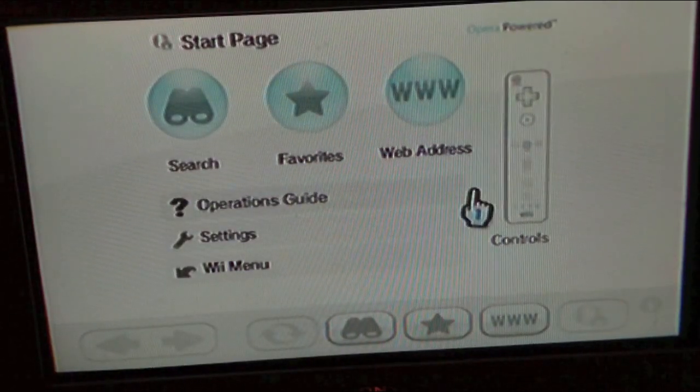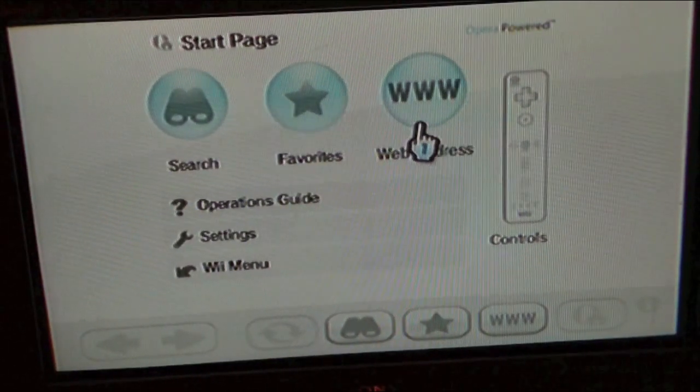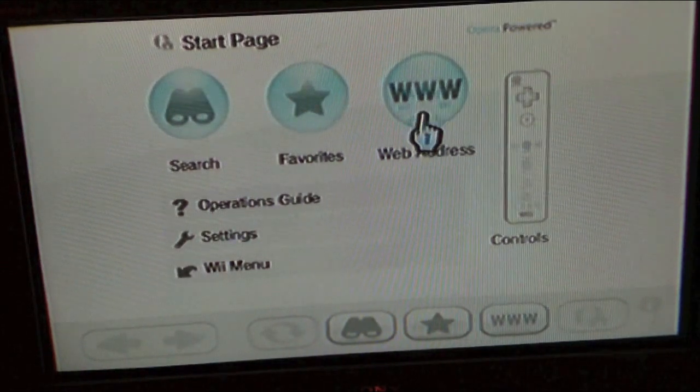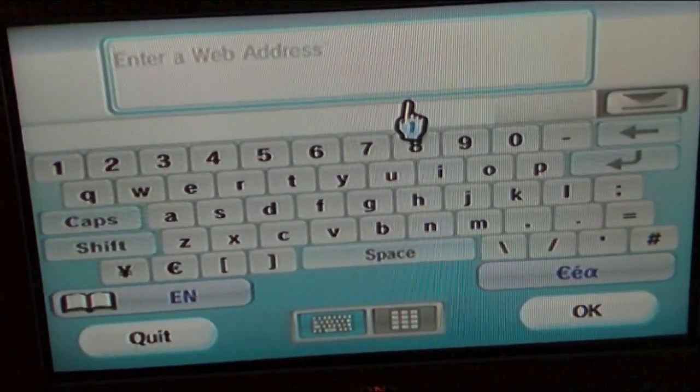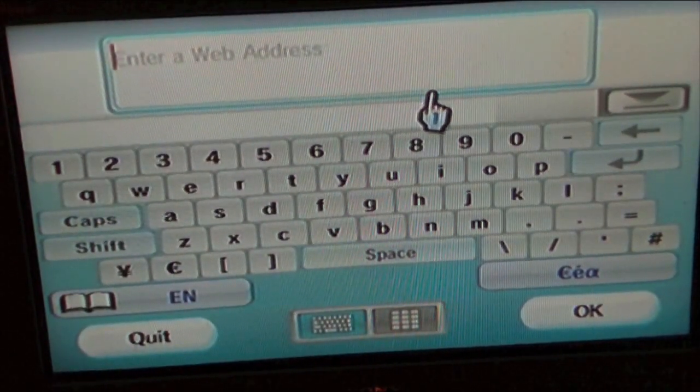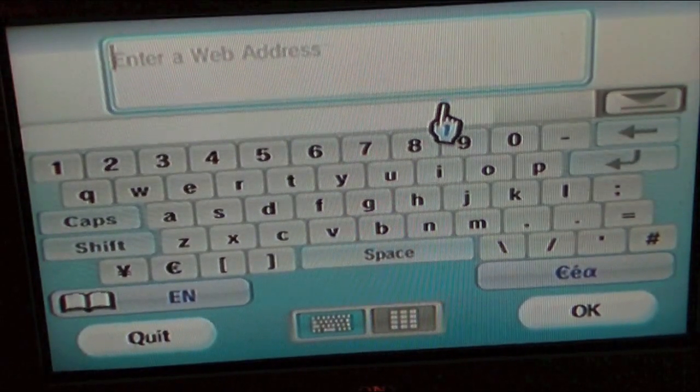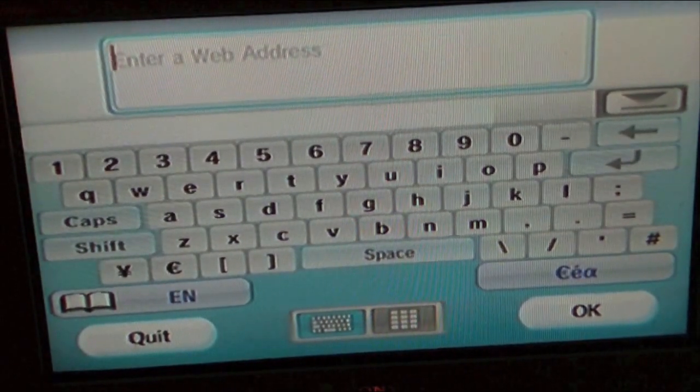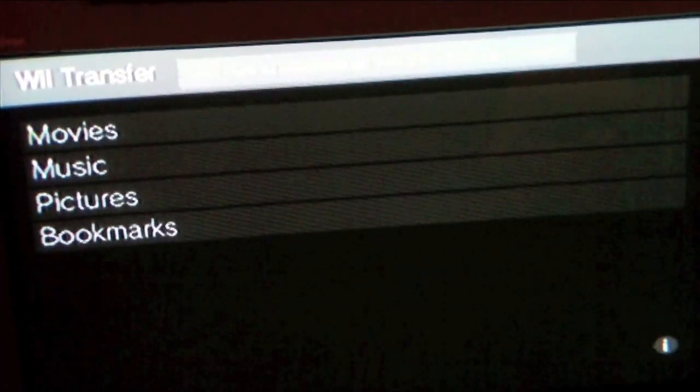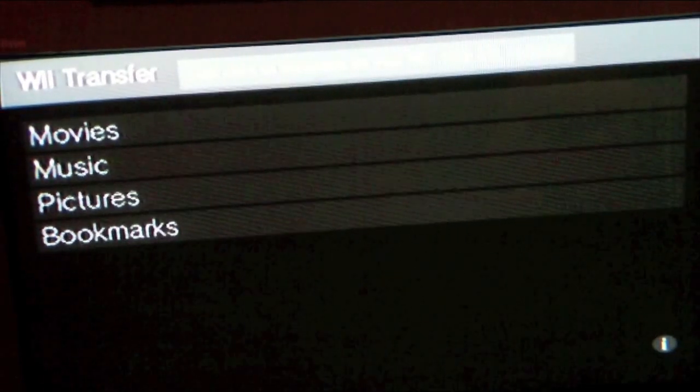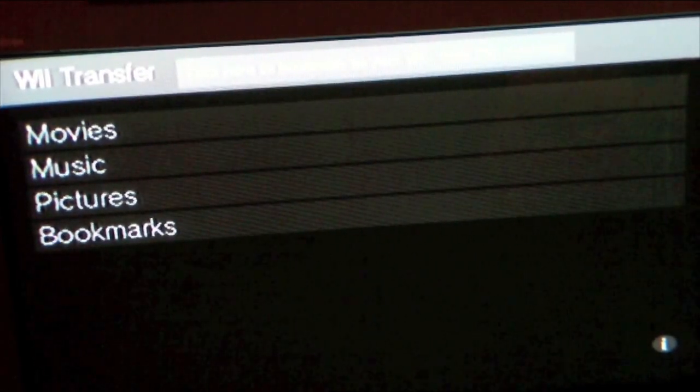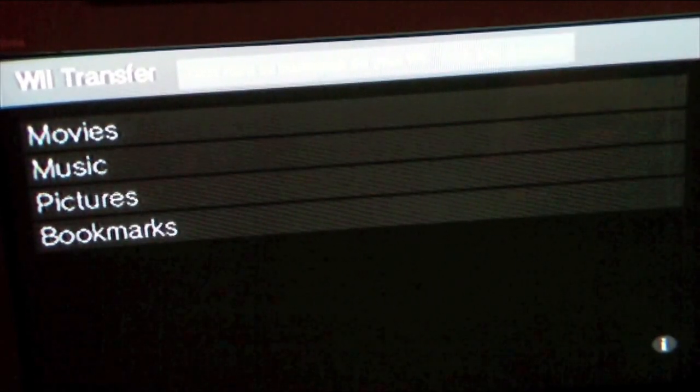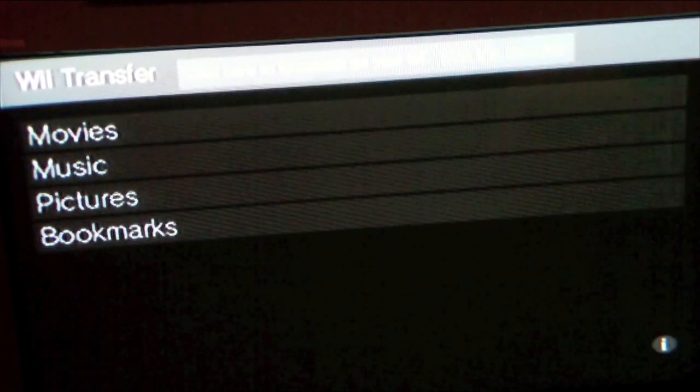Right, you're now into the Wii Transfer interface. But don't forget to put in the HTTP bit, otherwise it won't work.